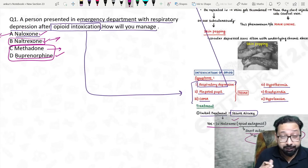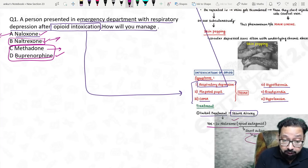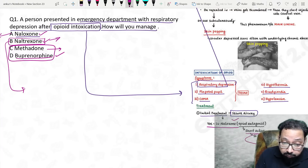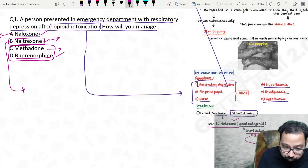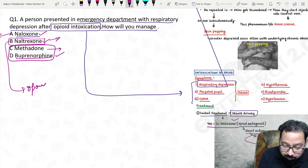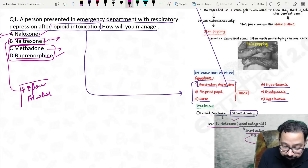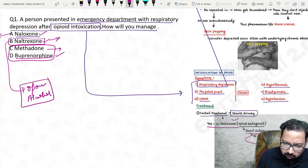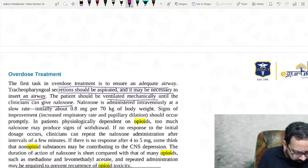One more question asked about naltrexone: it is used for opioid and alcohol relapse prevention. So that covers the first question.